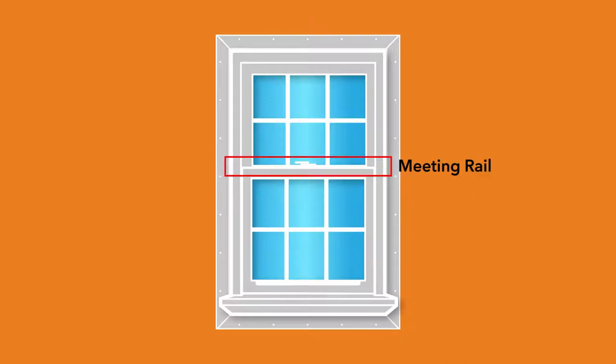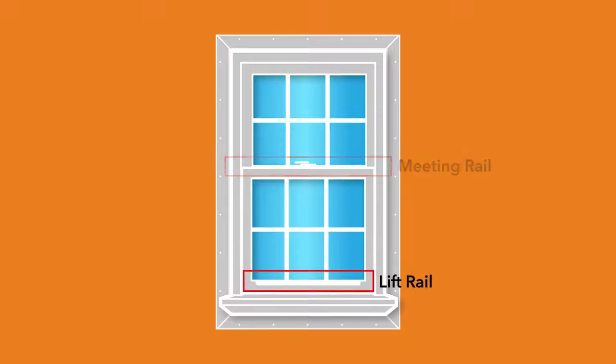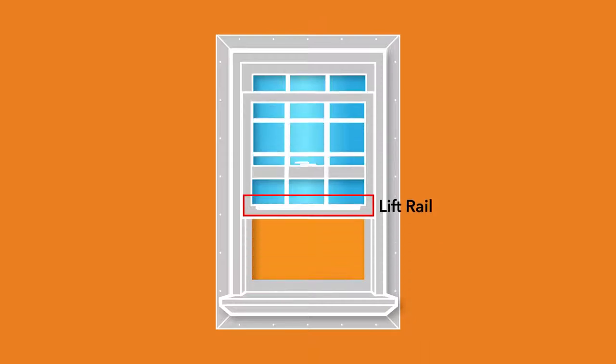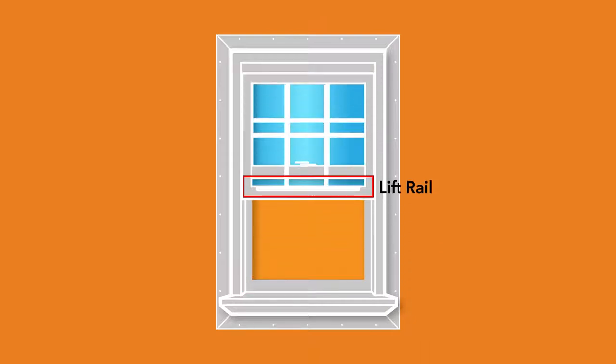Meeting rail refers to the spot where the lock rail comes together with the bottom of the top sash. The lift rail runs horizontally across the bottom of the bottom sash and is used for raising and lowering the sash.